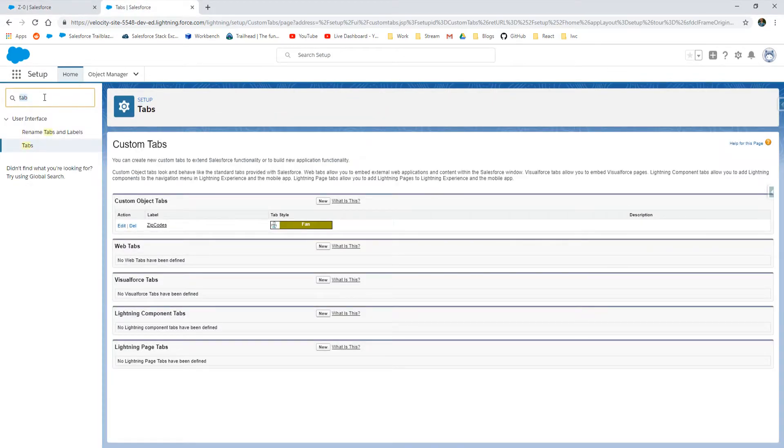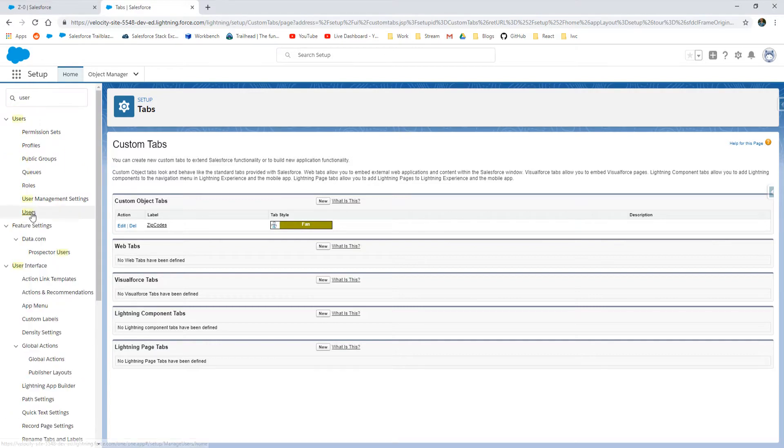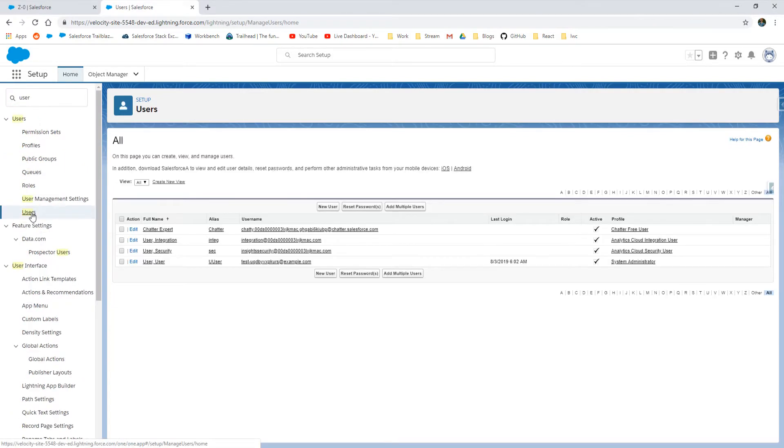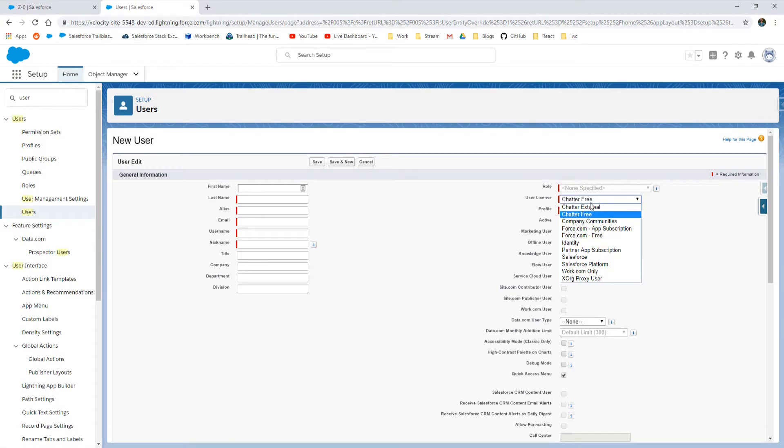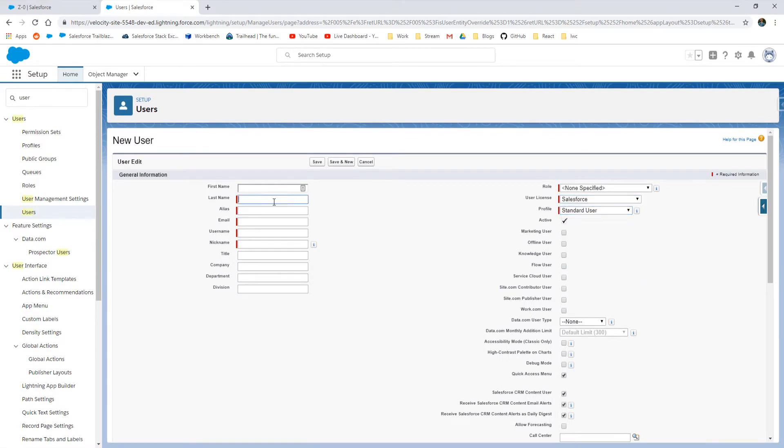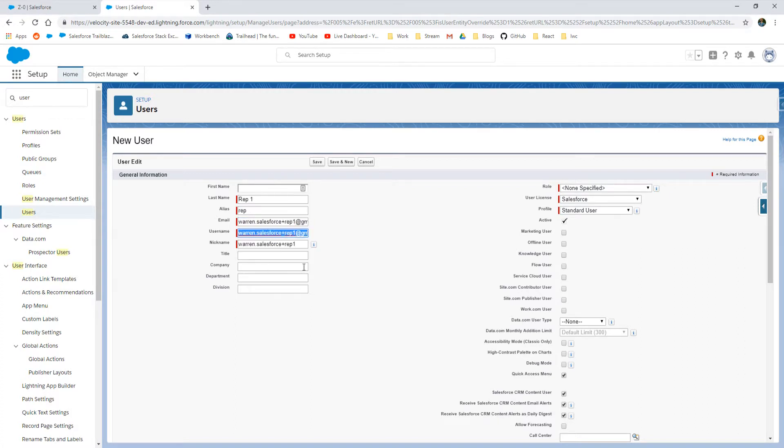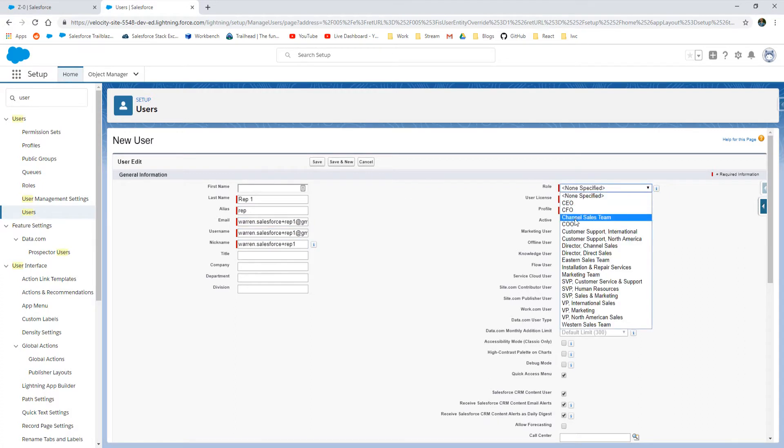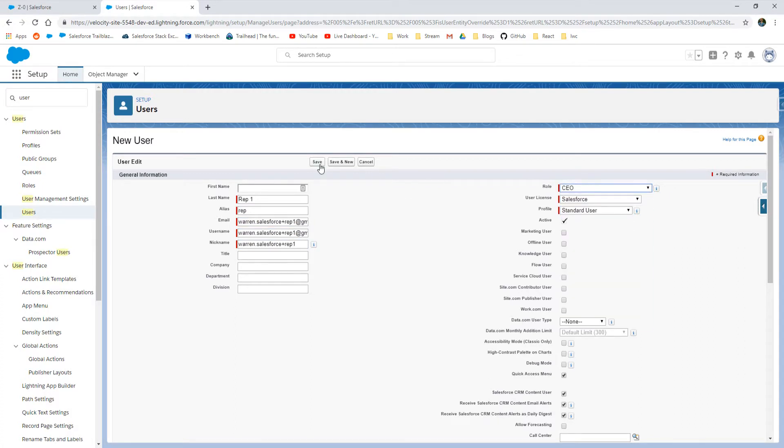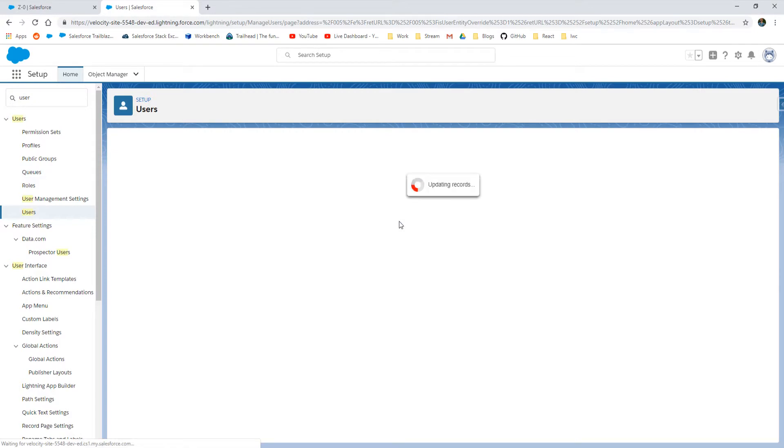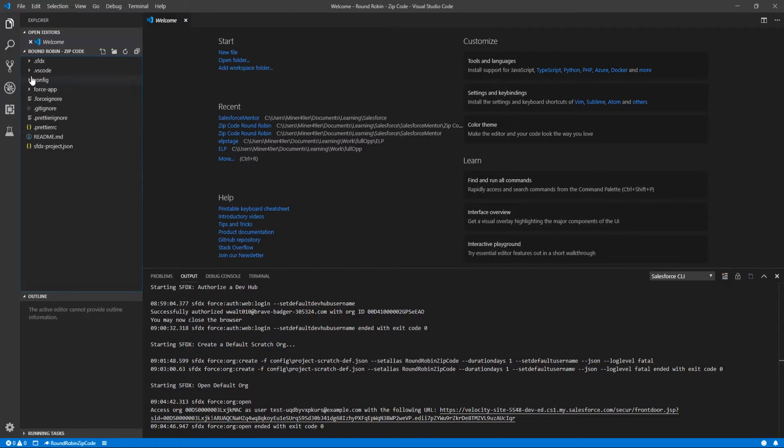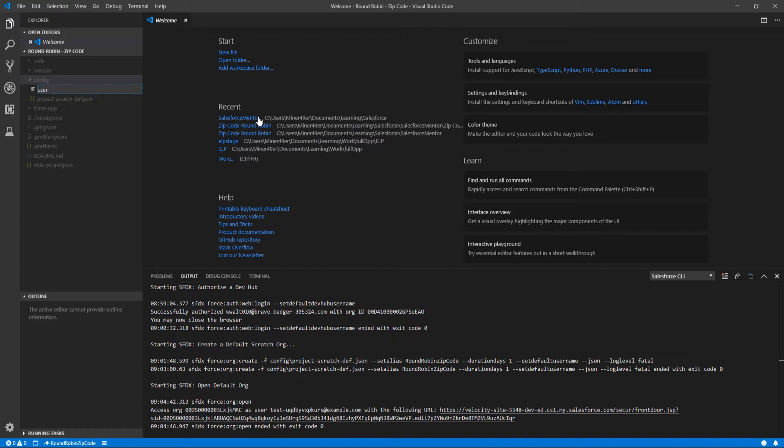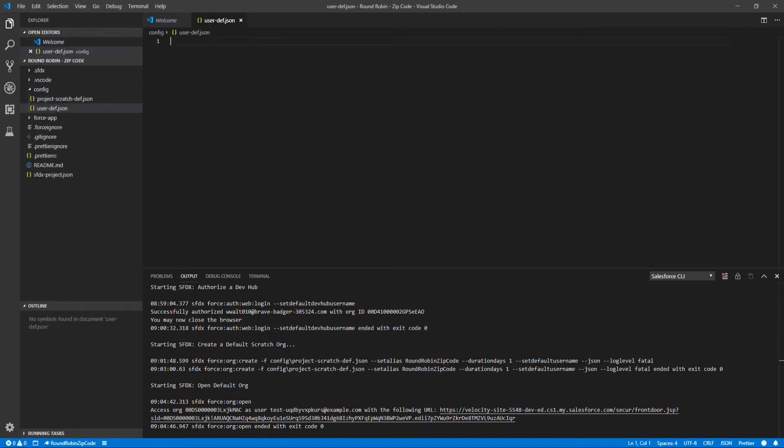One thing to note here is that I haven't actually found a way to create Salesforce users inside of scratch orgs. This is intentional on Salesforce's part as far as I can tell. You actually need to create users via SFDX and in the console itself. So this error pops up saying the process is unable to finish. You need to shoot back into the configuration folder inside of your SFDX project and create a user-definition.json.